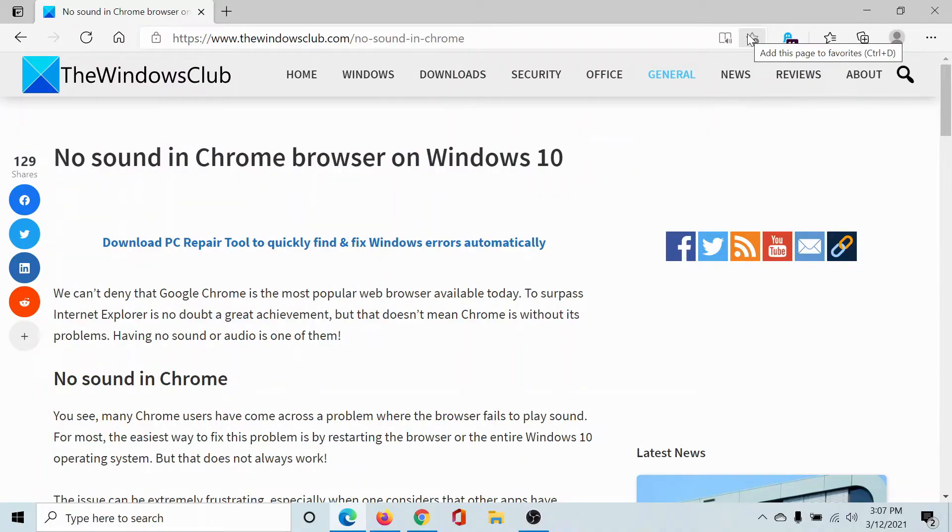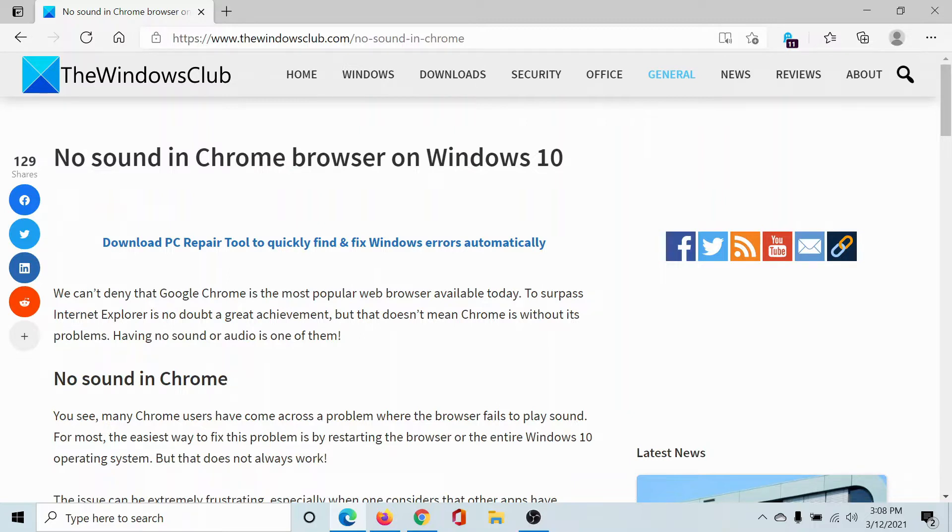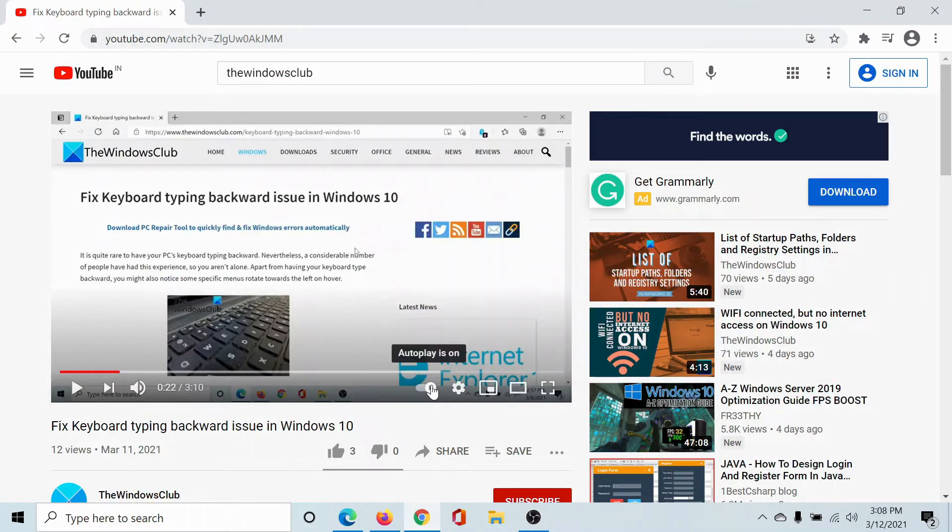Welcome to The Windows Club. If you encounter the issue where there's no sound in the Google Chrome browser on Windows 10, then either read through this article on The Windows Club or simply watch this video for the resolution.